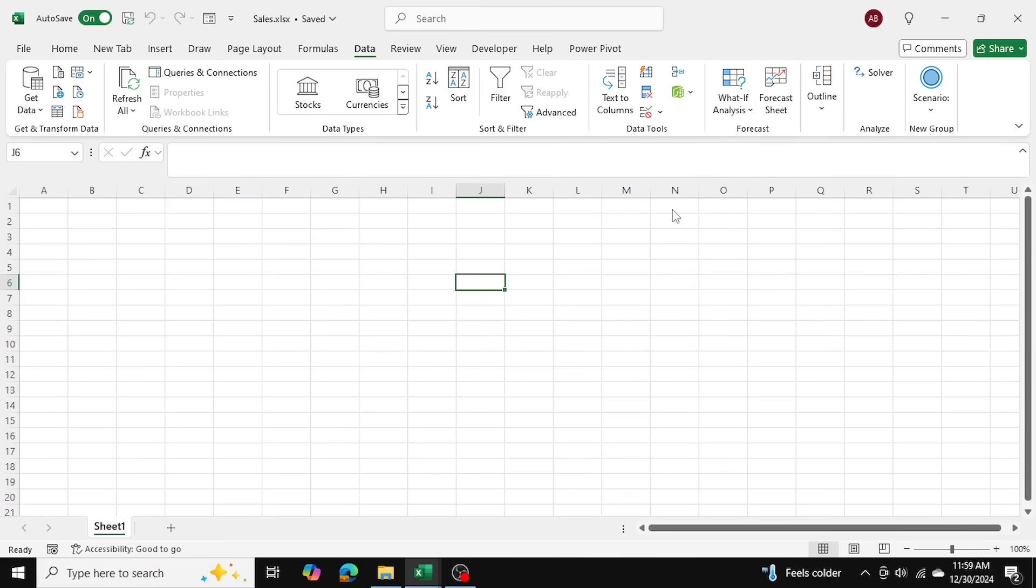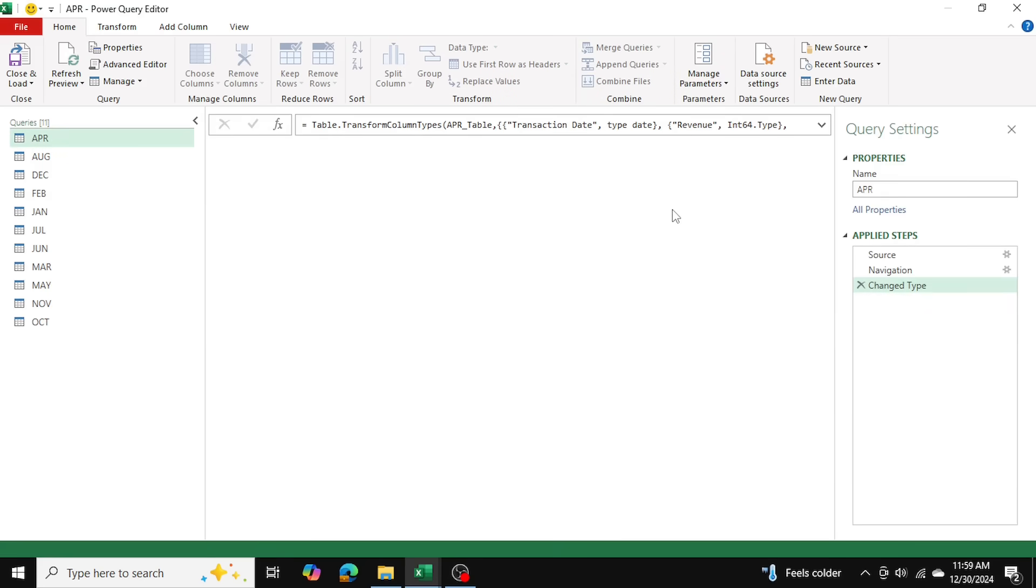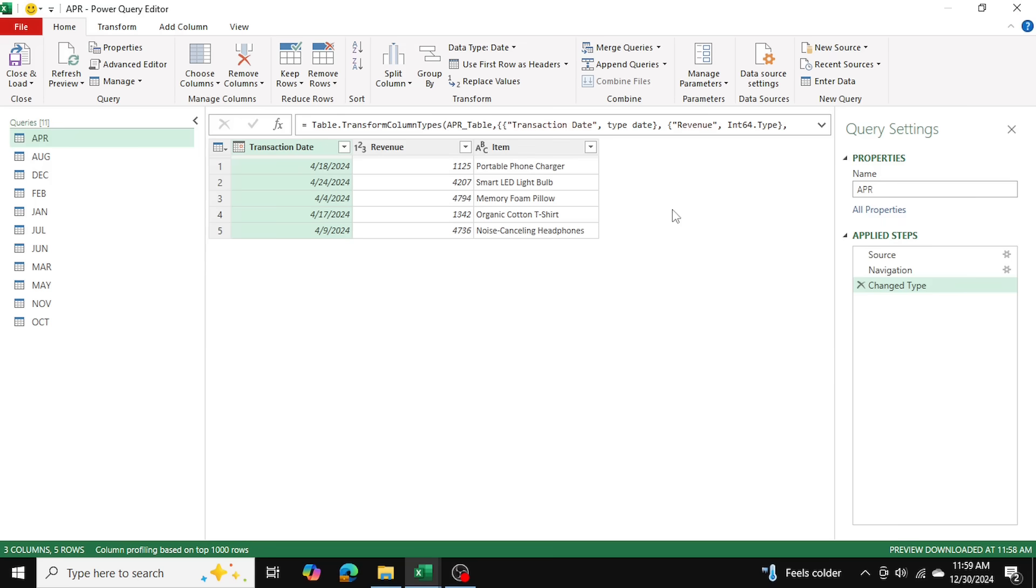This is why we named the tables, so they're actually called their corresponding names. If they were called Table 1, 2, 3, over here we would see Table 1, 2, 3, and it would be hard to tell which month it corresponds to.